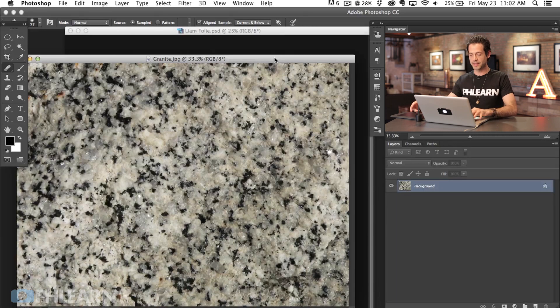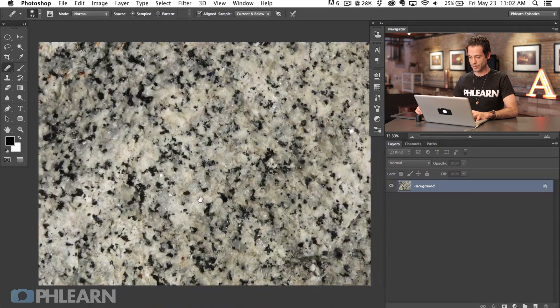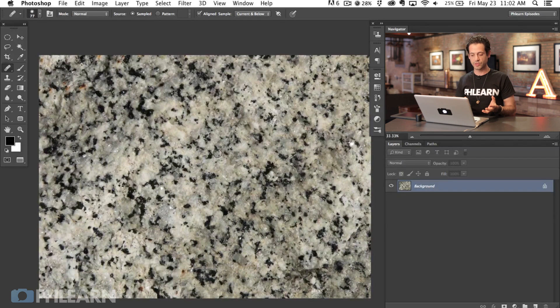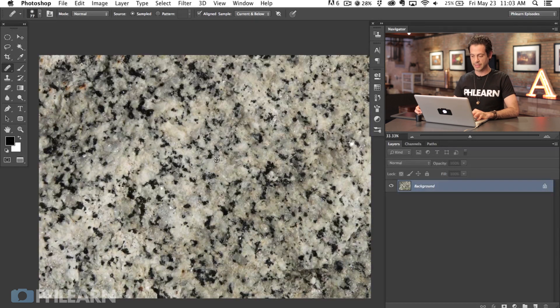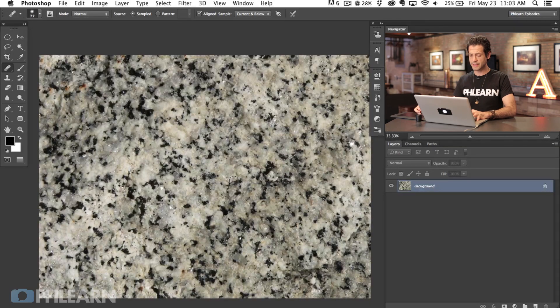We're actually going to take this picture of granite and take all the little flecks from it to create a custom brush, then paint that on your subject to make it look like freckles. We chose granite because it has a really natural variation to it — all these little specks and dots are just a natural scattering. It's not something that looks like it was done in Photoshop, there's no pattern to it. It's totally random and varied, and that's what you want when creating something like freckles or anything you want to look organic.